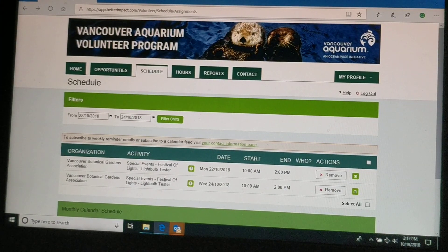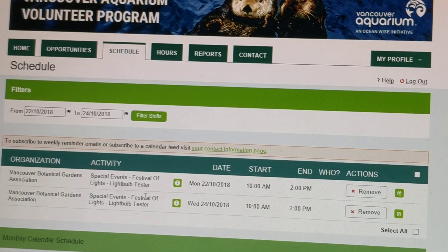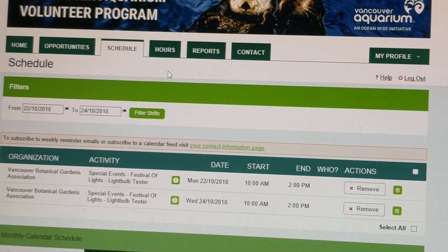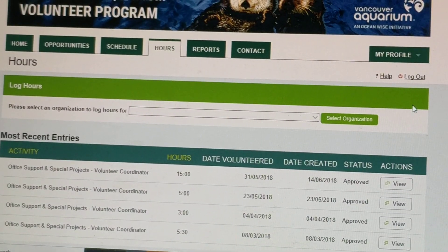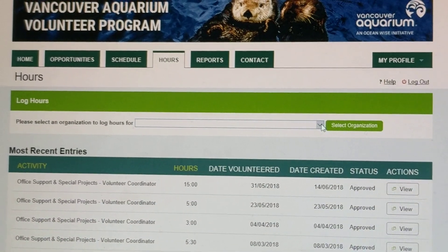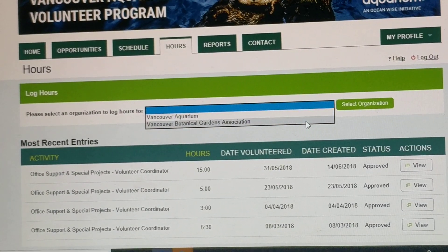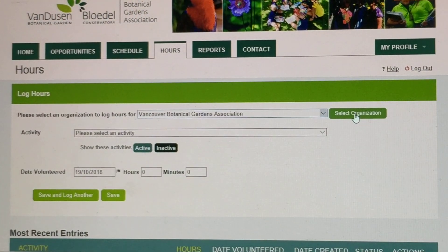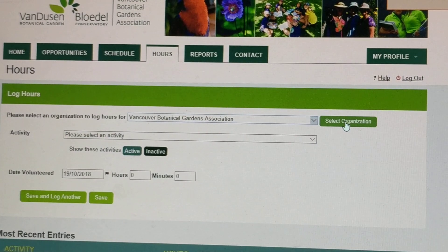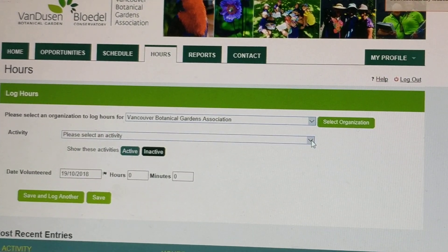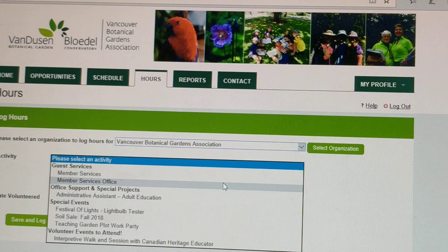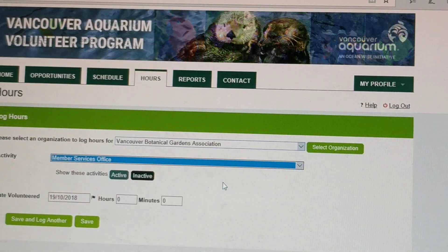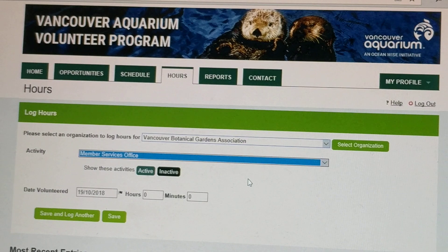If you go to the Schedule tab, you can see your schedule if you're signed up specifically for something like light bulb testing. And then on the Hours tab, you can enter in all your volunteer hours for the VBGA in respective roles. First you select the organization that you want to enter hours for — here I'm showing someone who's volunteering for more than one organization. Then you select the activity that you are entering hours for, so for example a member service office volunteer.